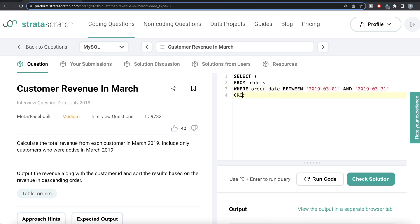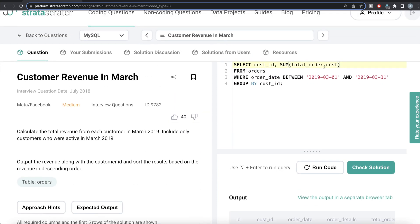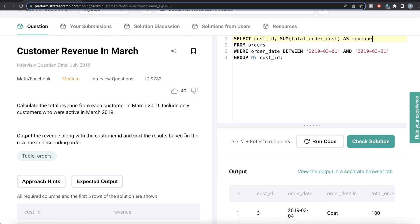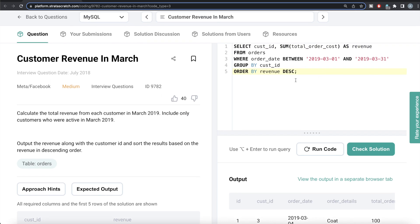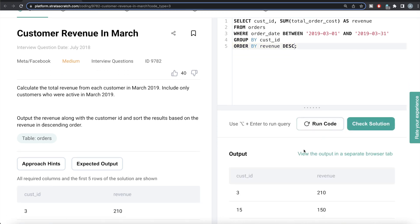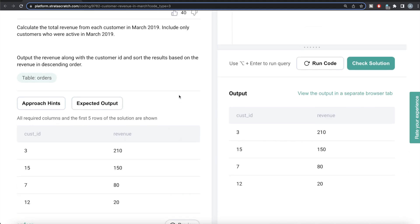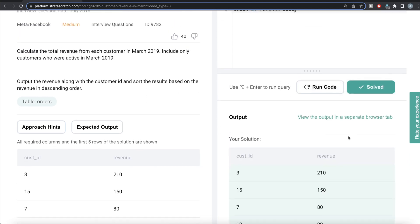Once we have those filtered rows, we GROUP BY customer_id and SELECT customer_id along with SUM(total_order_cost), aliased AS revenue. Finally, we ORDER BY revenue in descending order. Running this, our output is exactly the same as the expected output. Submitting it — everything is green.